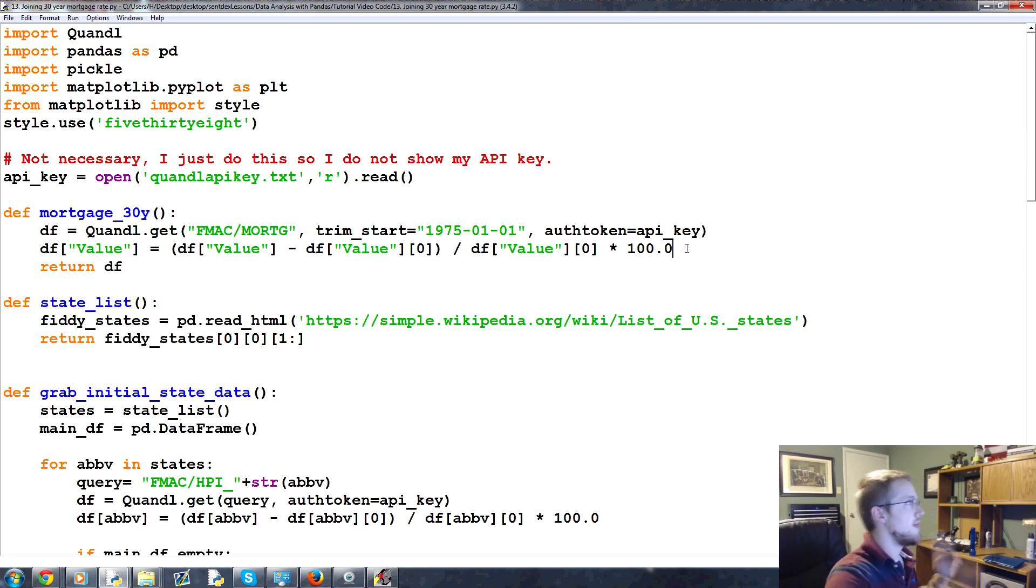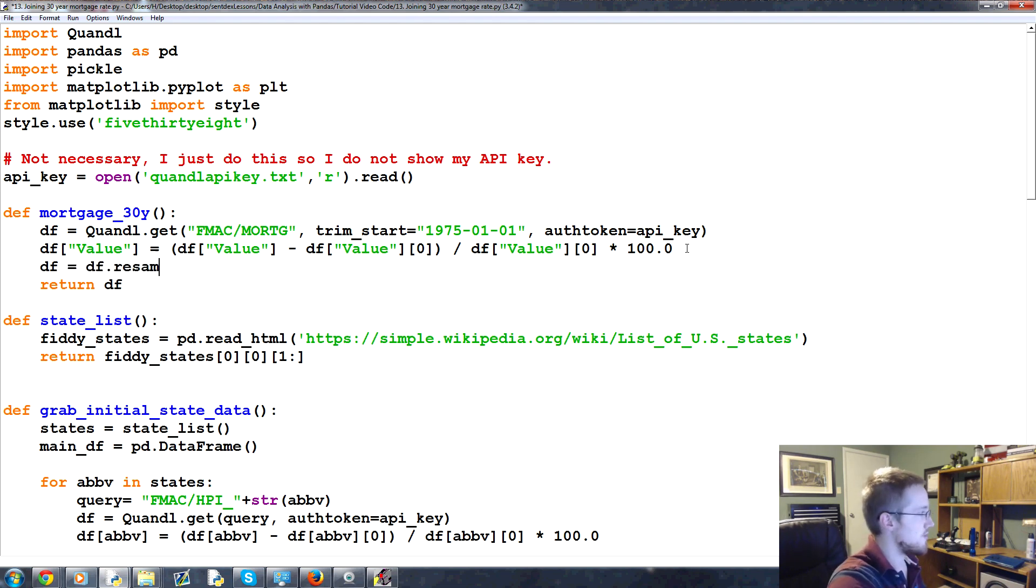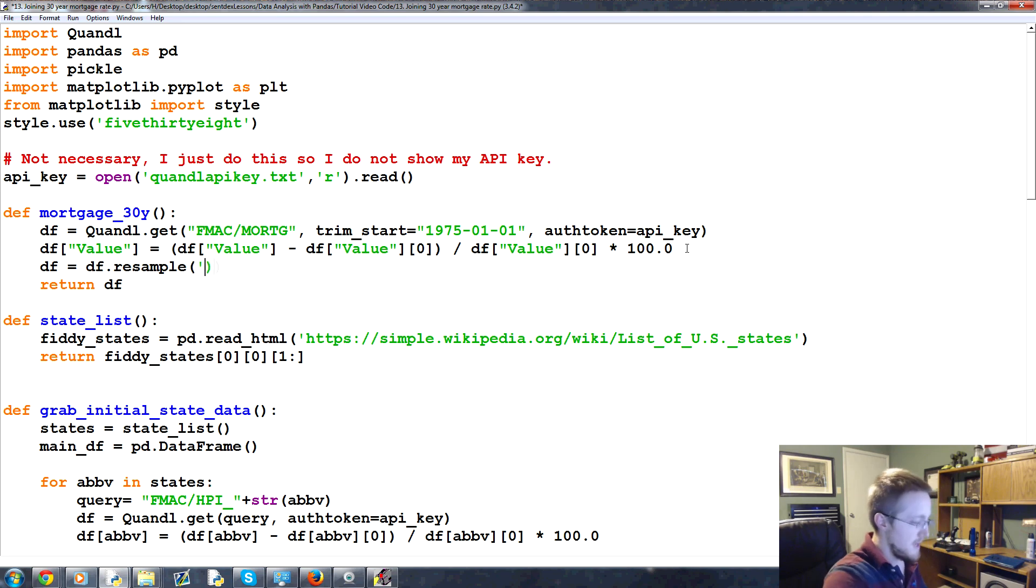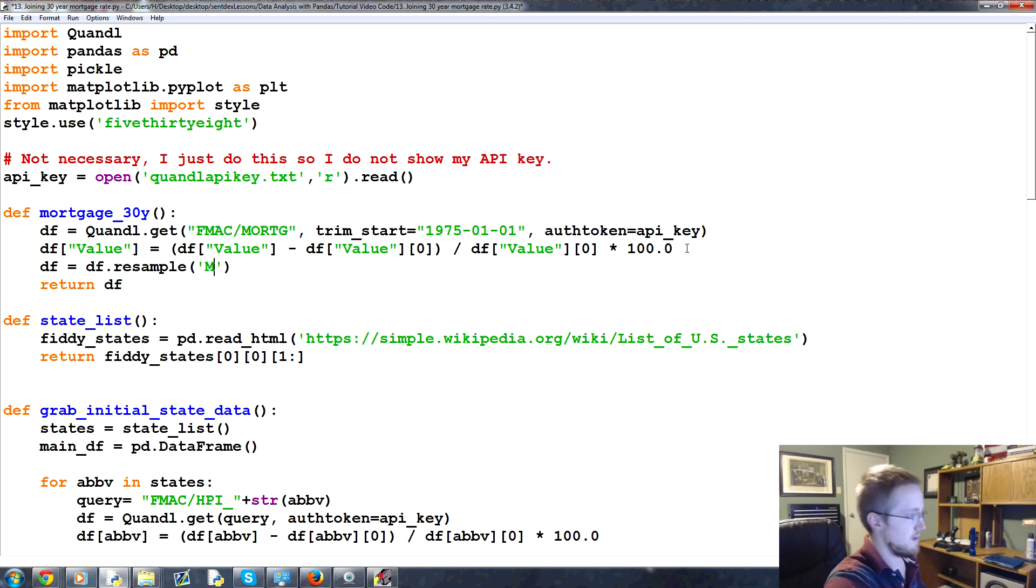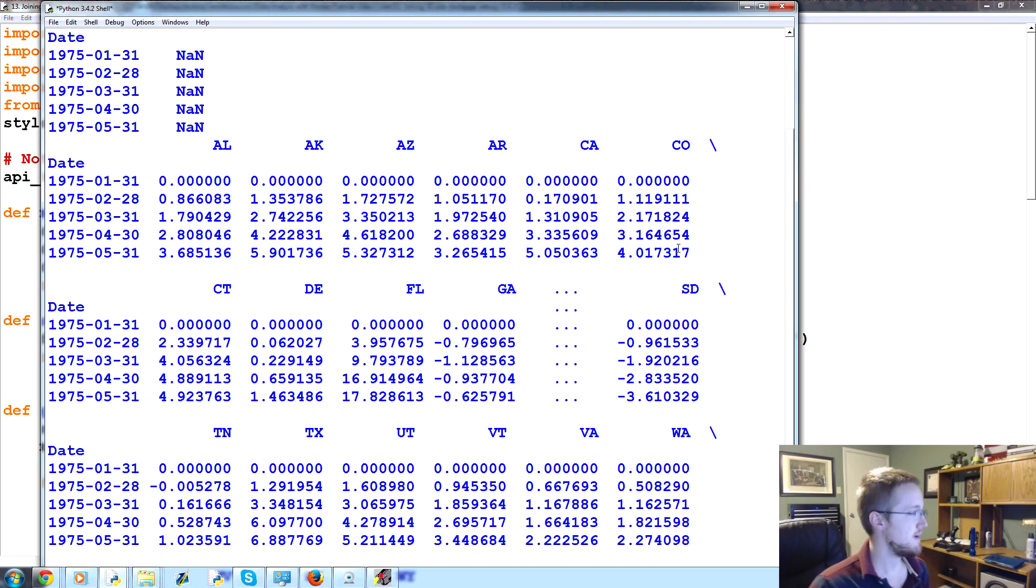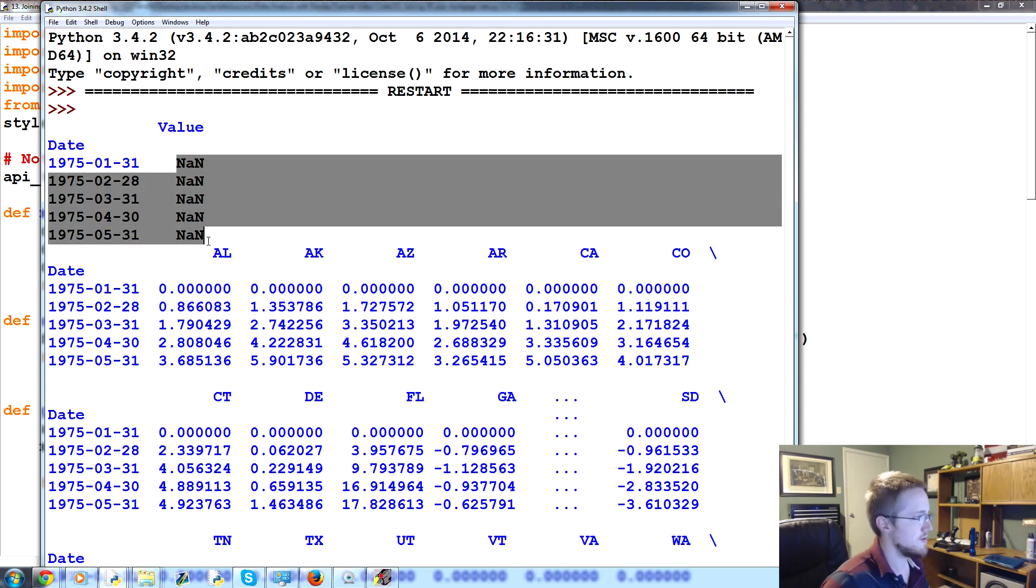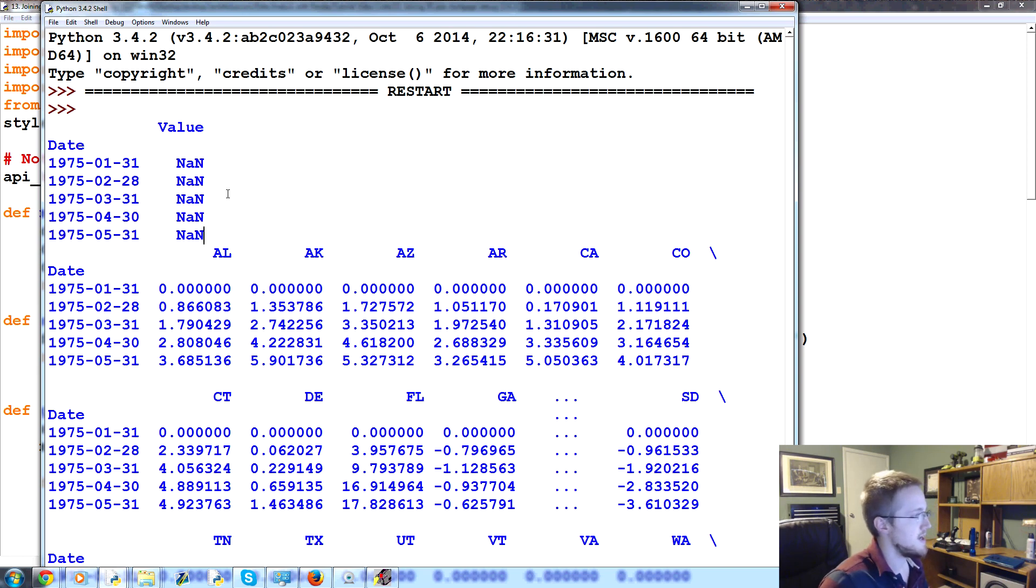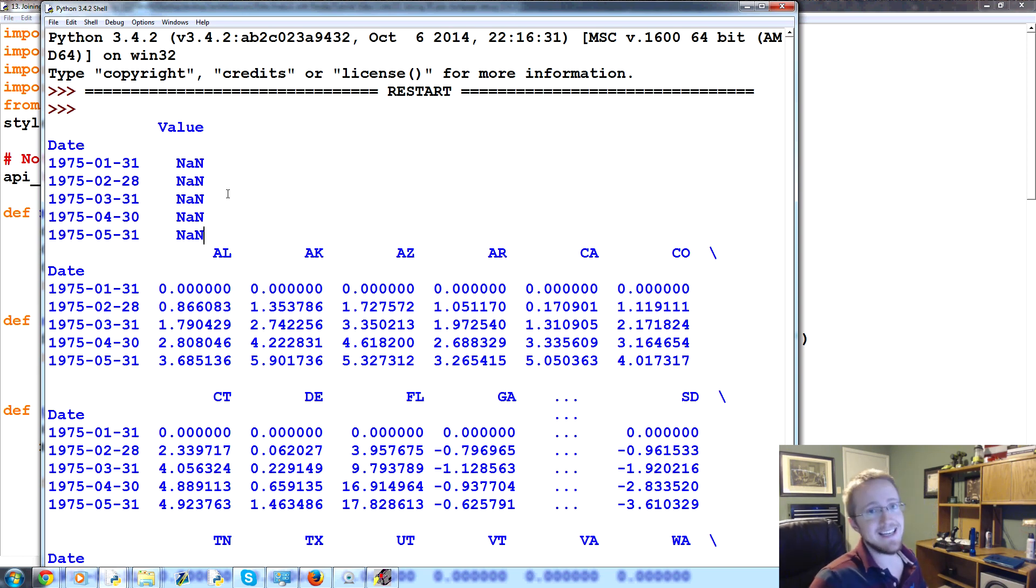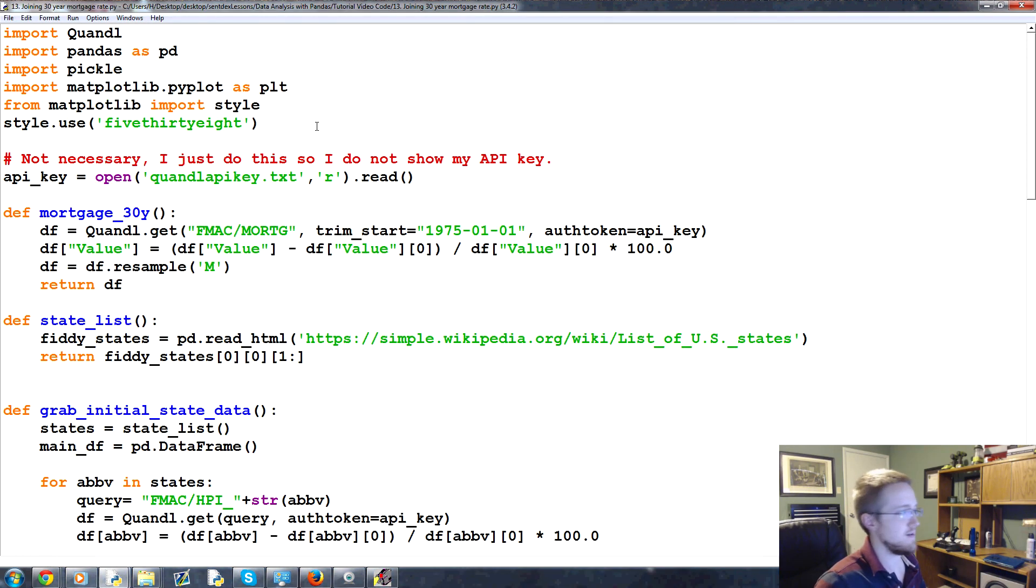So what we might do is we come up here back to our mortgage 30 year. And we might think, okay, here's what we're going to have to do. We are going to say DF equals DF.resample. And we're going to resample to the month. Okay. Fine. We try that. And we got a bunch of not a numbers. Okay. Now it's probably because we don't have enough data in that month to make a valid calculation.